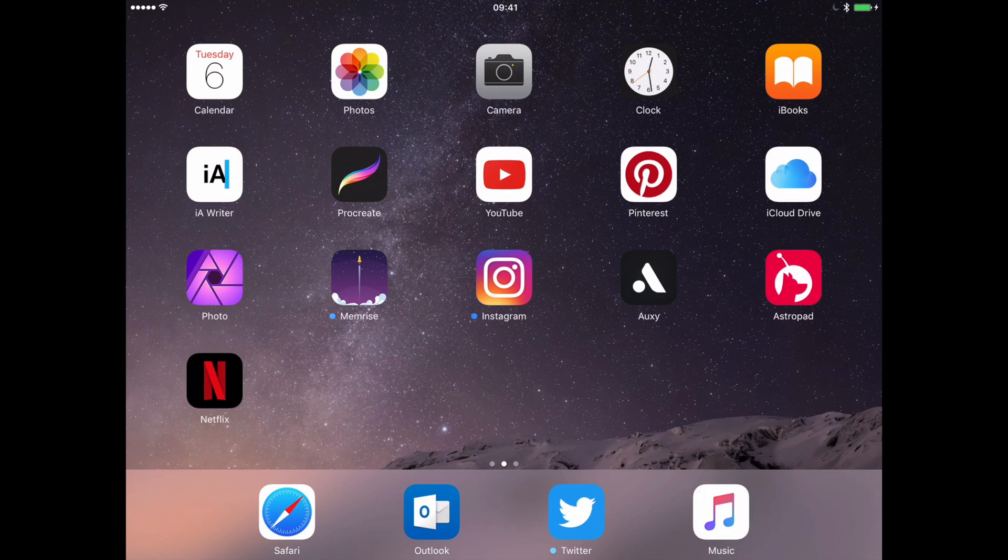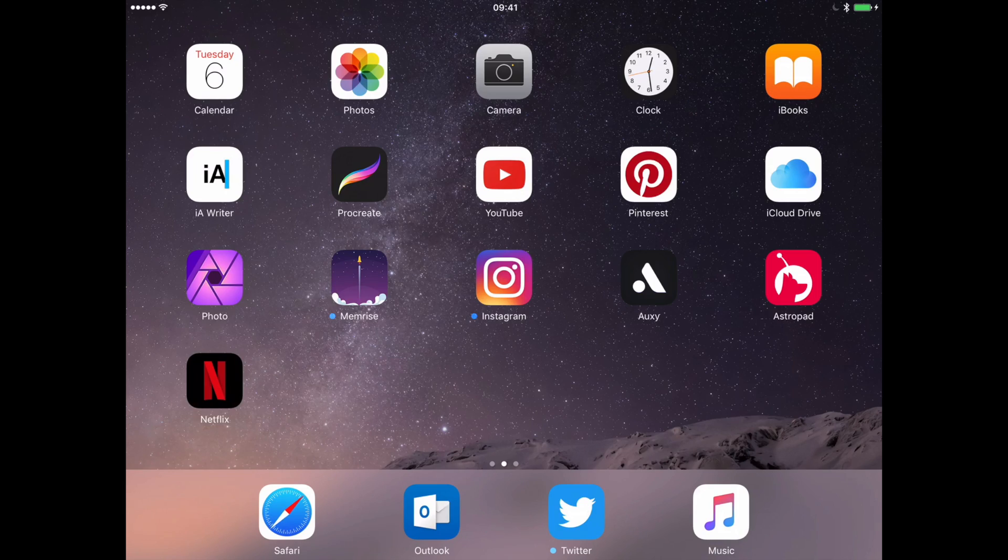That was Affinity Photo on the iPad Pro, thanks for watching.